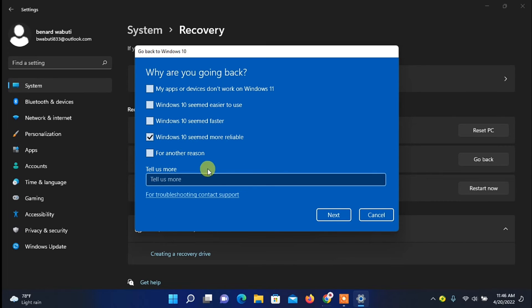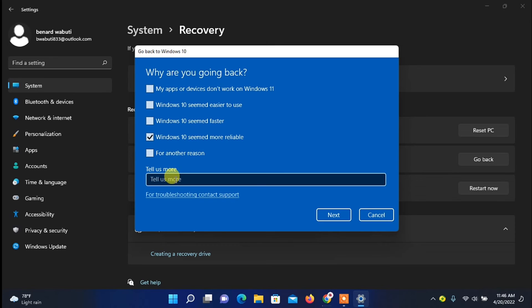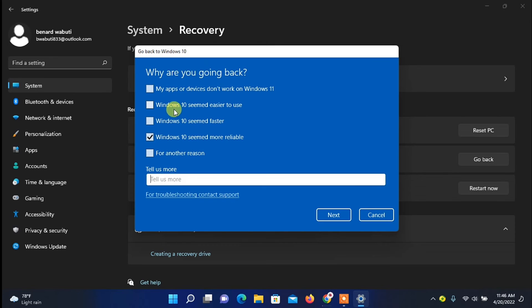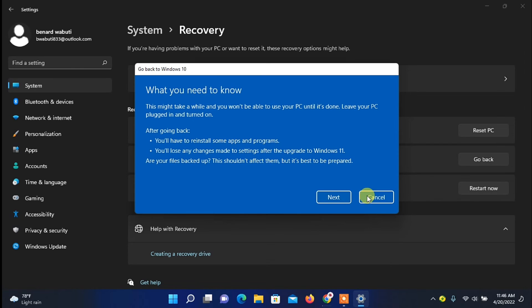If your issue is not listed here, just click down here and type in your issues, the issue you're facing. Then once you're done, click on Next. Then on Check for Updates, you can choose to check for updates, but for me I'll just click on No Thanks.